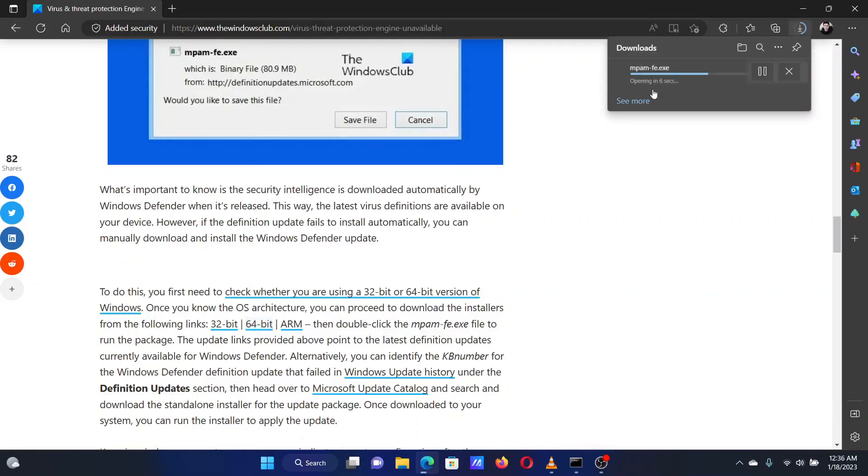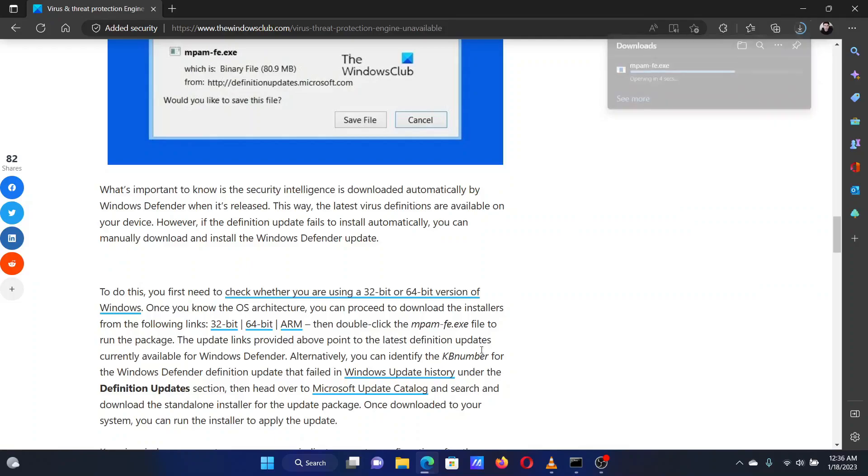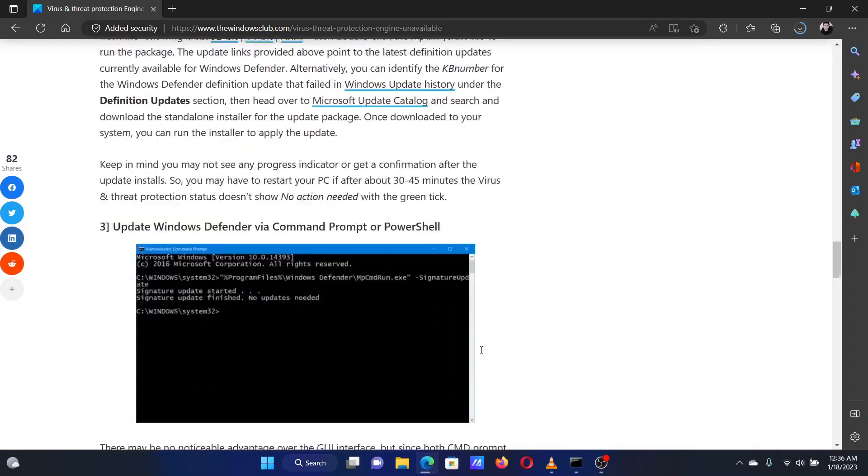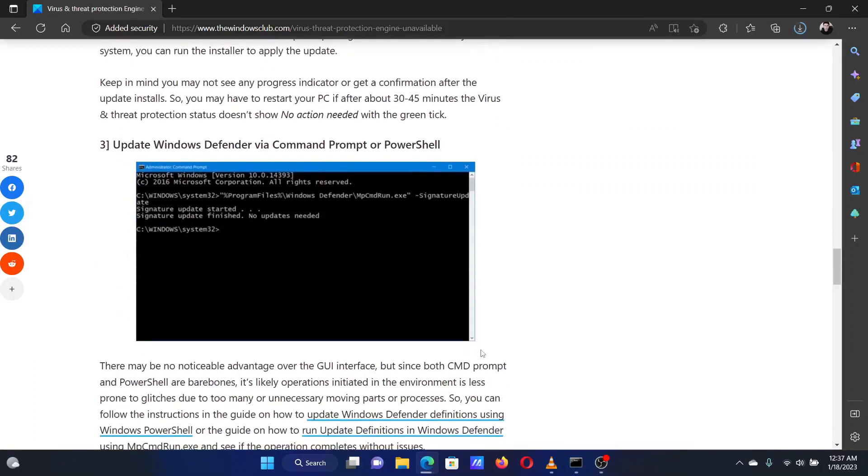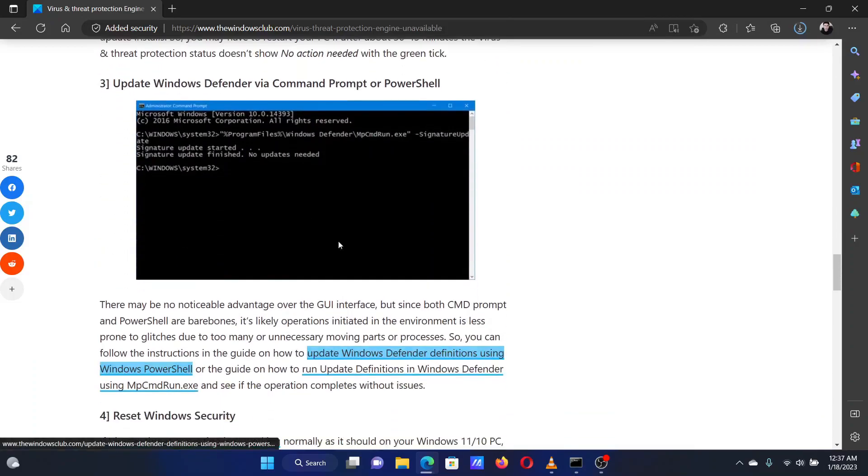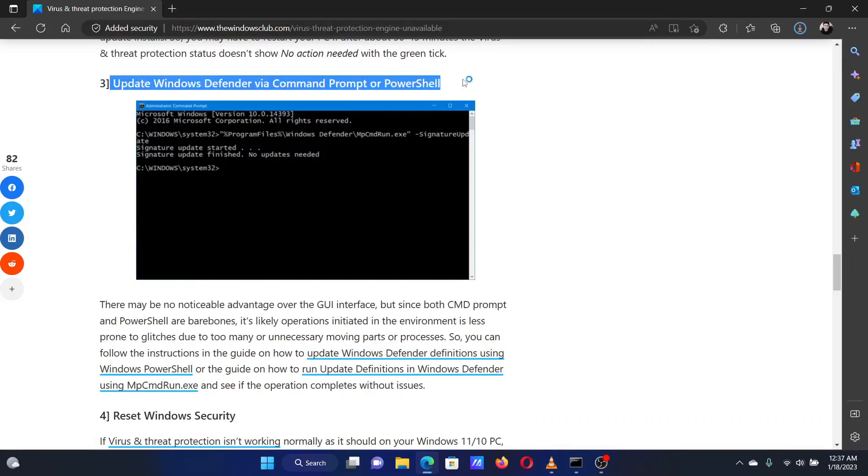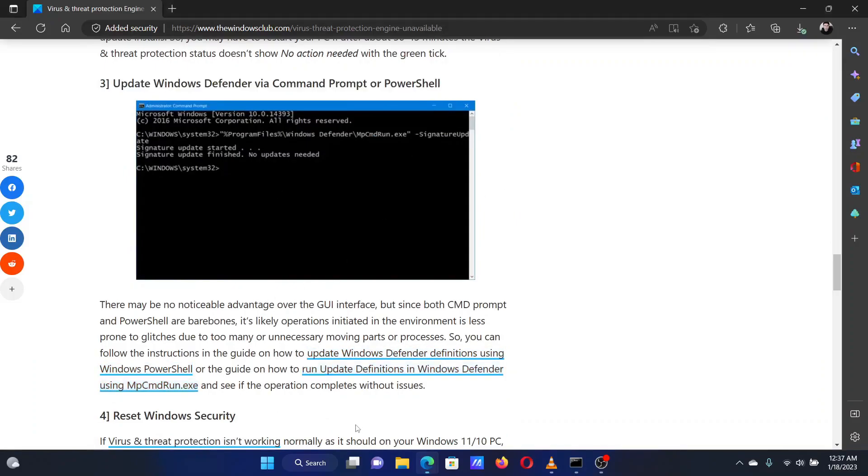simply click on the .exe file to run it. The third solution is to update Windows Defender via Command Prompt or PowerShell.